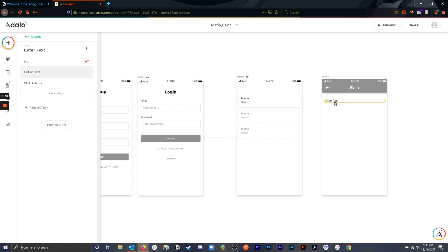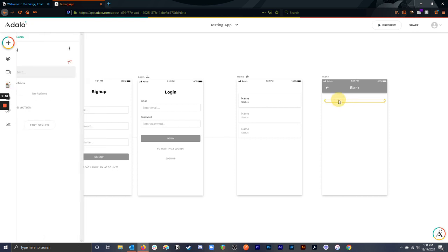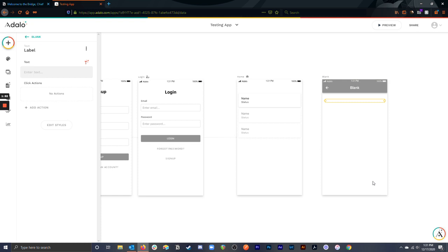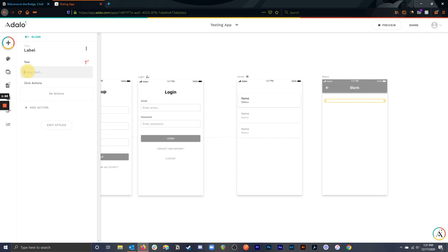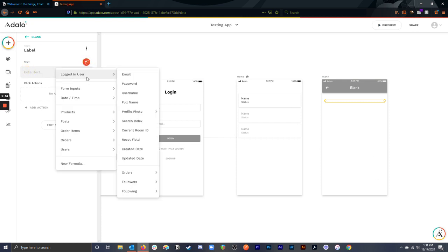So I have a piece of text here, and you'll notice that if I go in here, even though I have a database full of products and posts and order items and orders, the only thing that I can access on this page right now is the logged in user's information, because this screen is not linked to anywhere.